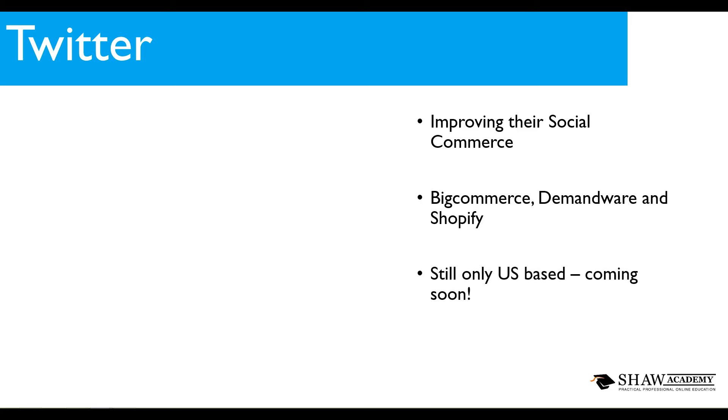Unfortunately their e-commerce and social commerce which is their buy buttons are still only available in the US but it's slowly being rolled out. I'm hoping in the next 6 to 12 months this will be available worldwide and myself over here in Dublin I am really excited to be seeing this. Seeing a social media platform challenge the likes of eBay and Amazon is definitely going to be something to keep an eye out on in the coming months.